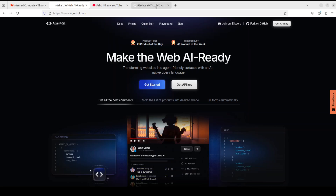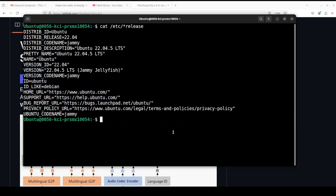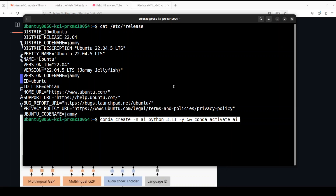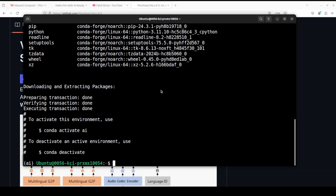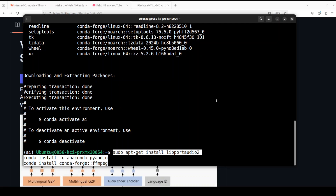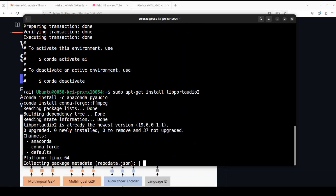I will drop the link to their website in the video description. Let me take you to my local system. Let's first create a virtual environment so that we keep everything nice, separate, and clean. Next up, we need to install these libraries which include libportaudio, pyaudio, and ffmpeg. These are mainly used for handling video, audio, and image processing, encoding, recording, and streaming, providing a comprehensive framework for multimedia manipulation. I am using conda so some of them I am installing with conda channels.